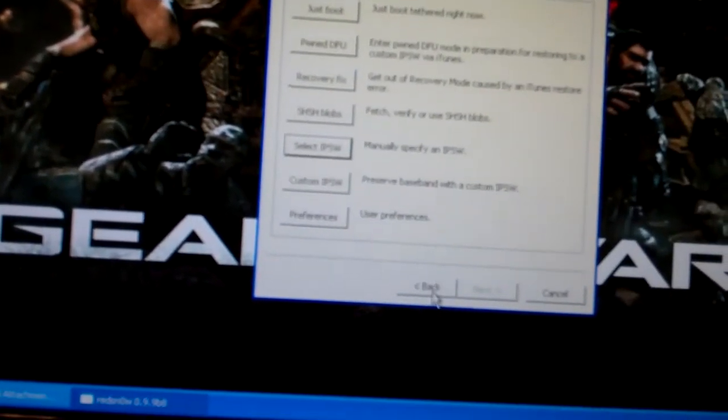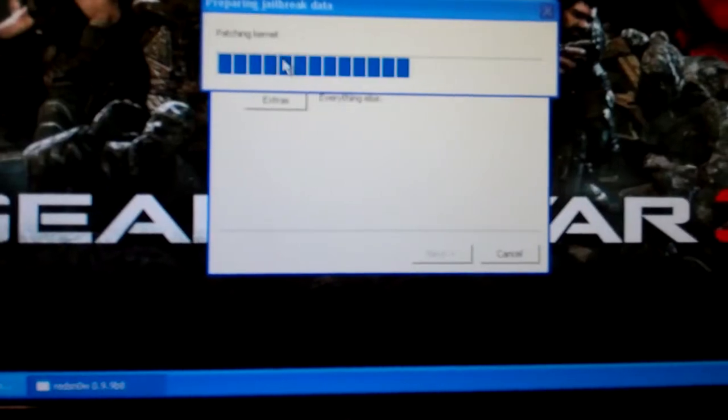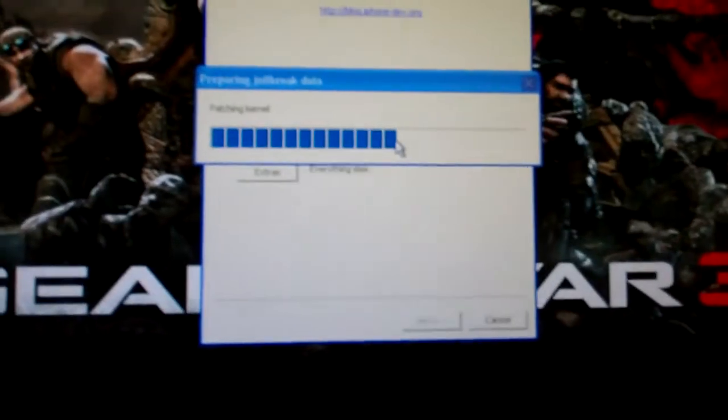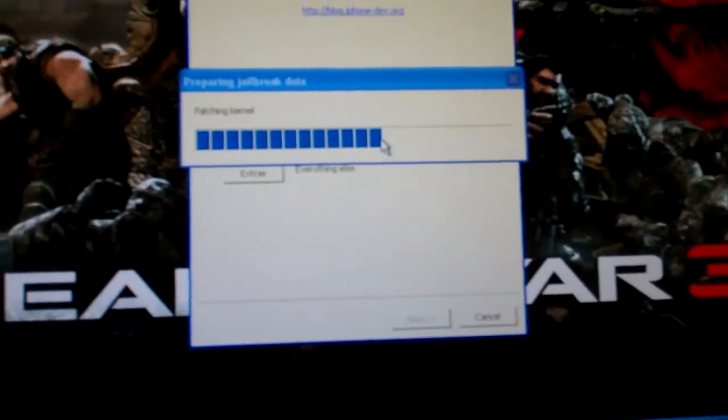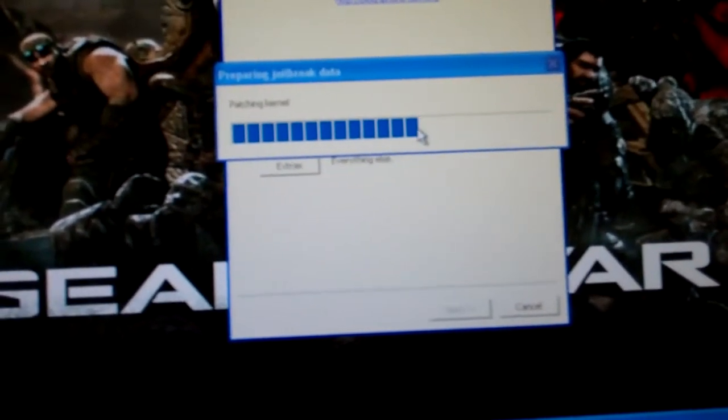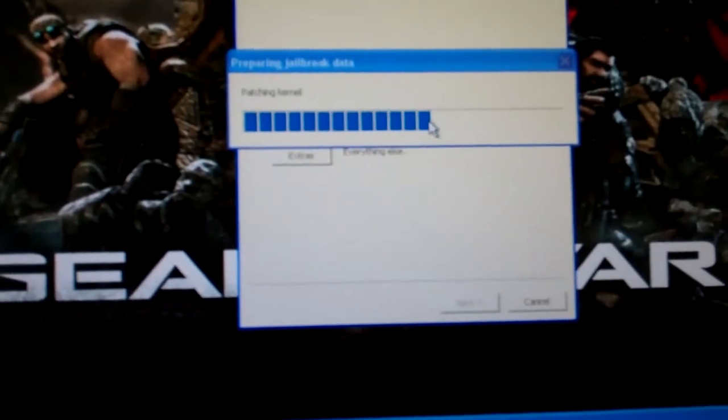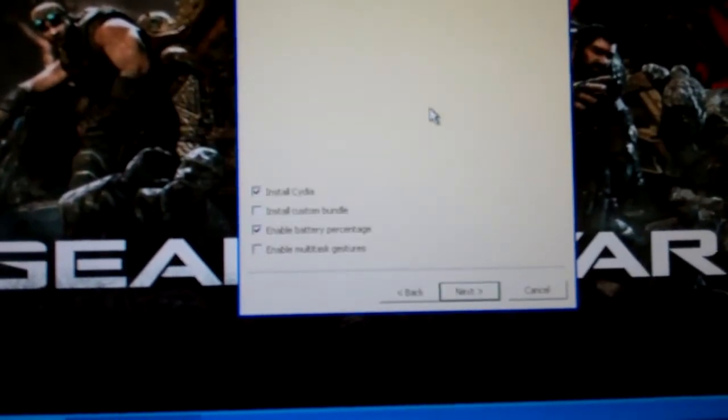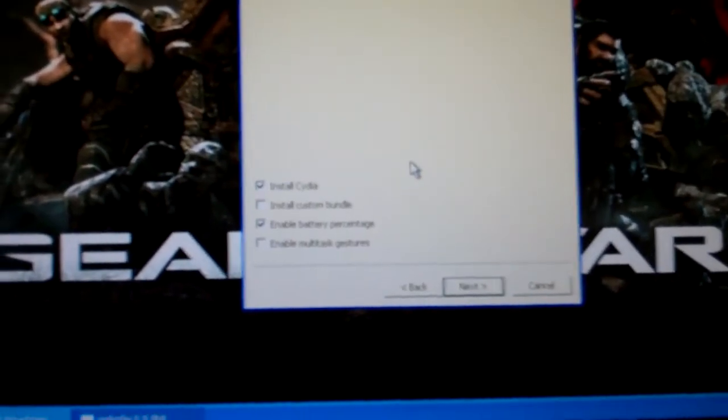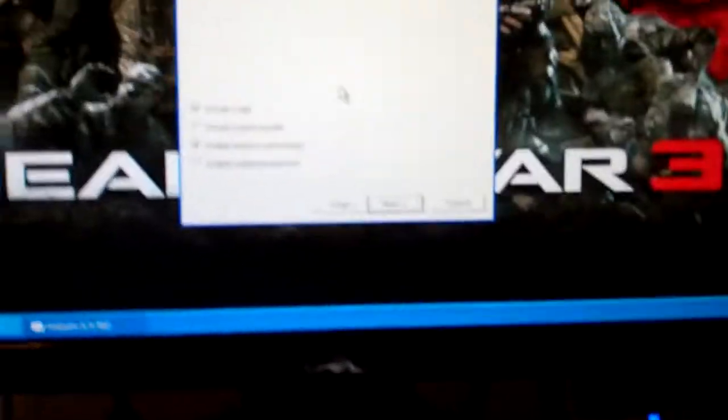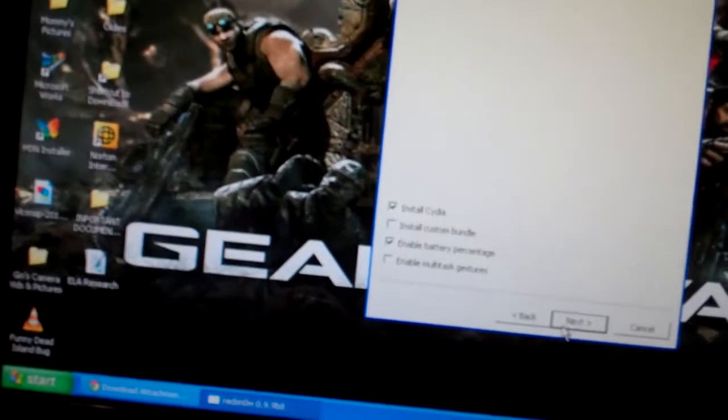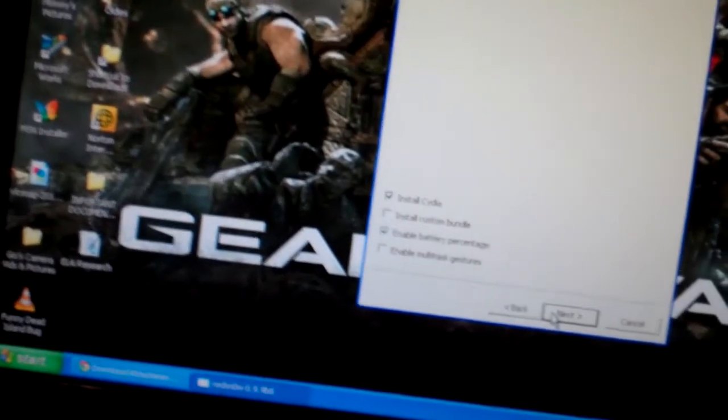You're going to want to go back, and then jailbreak. Just wait until it loads up. Once you do this, it's going to ask you if you want to install Cydia and all these other options. Just leave it alone and install what's already checked, which is the Cydia and the battery percentage.